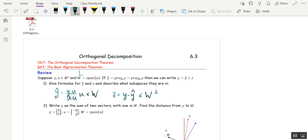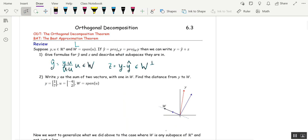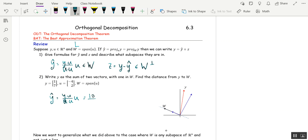For example, let's do this problem. We've got y and u, and W is the span of u. Write y as the sum of two vectors with one in W, and then find the distance from y to W. First we want ŷ. ŷ is (y·u / u·u)u, which is — negative 4 plus 14 is 10, and u·u is 16 plus 4, which is 20. That's times u, which is (−4, 2). So that's one half of −4, which is −2.